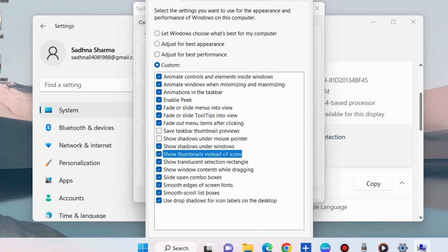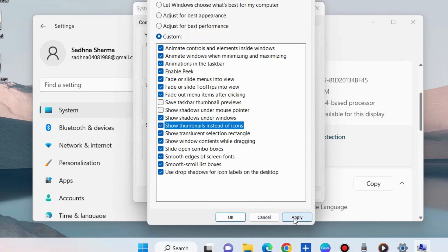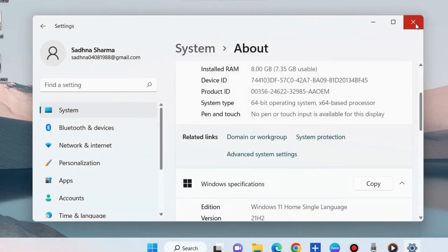This is the first method. The second method to enable and disable taskbar thumbnail preview in Windows 11 is through Local Group Policy Editor.